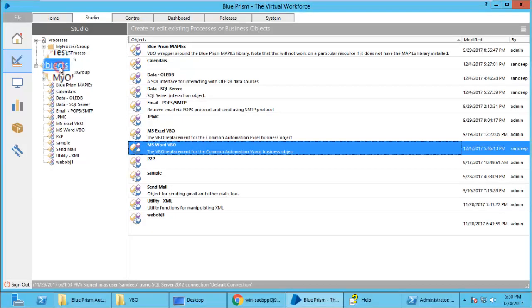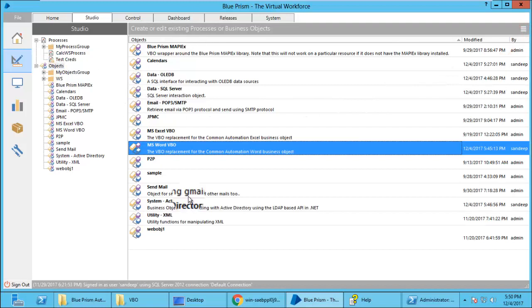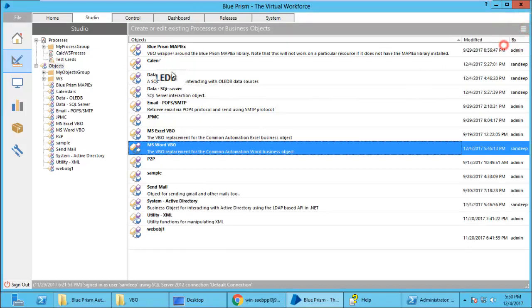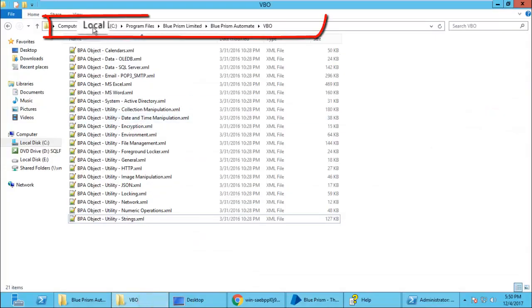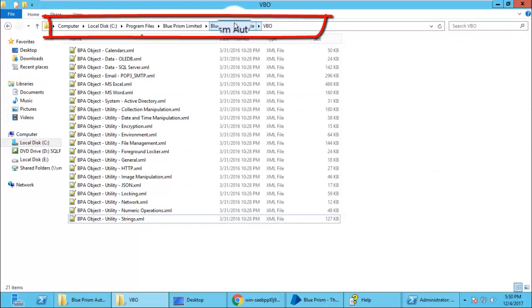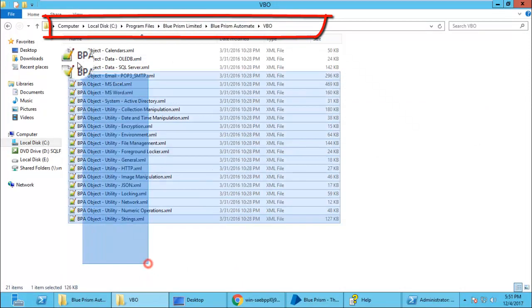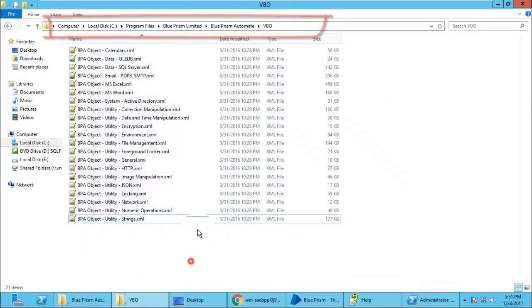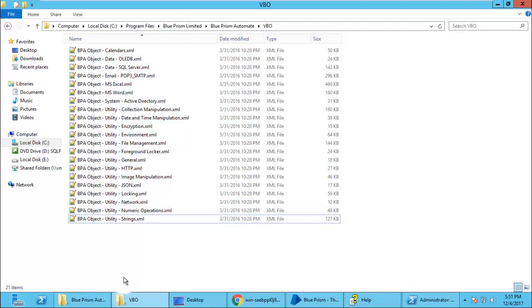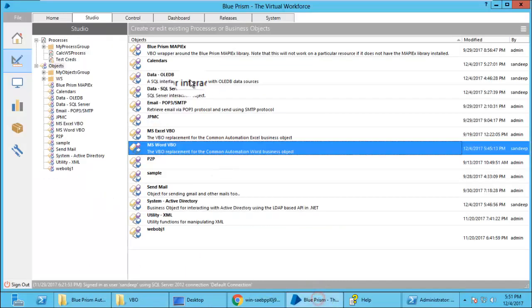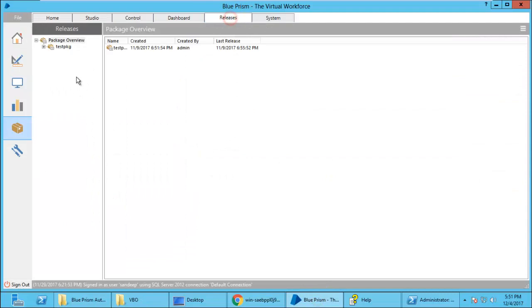Here you can see the initial business object screen. Now let us see where these business objects are stored. They are stored in C program files, Blue Prism limited, in the VBO folder. These are by default available business objects.